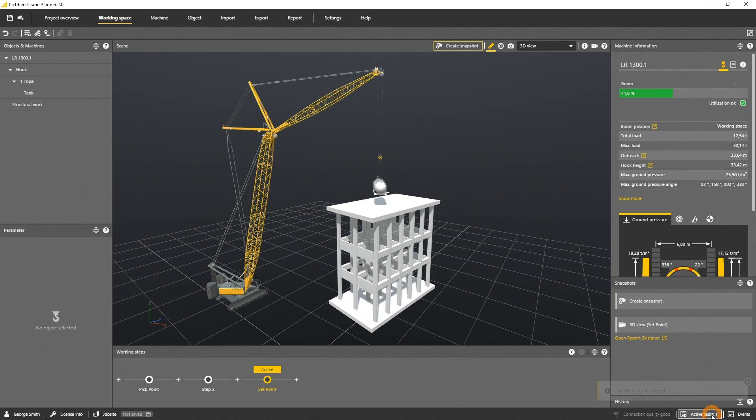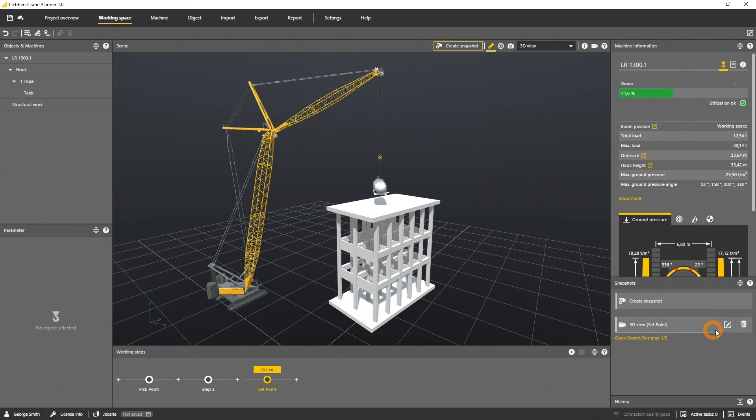This may take a while. When the active task list is done, meaning the active tasks are down to zero, the snapshot is available in the snapshot panel and the report designer. How to work in the report designer is described in the following tutorial.